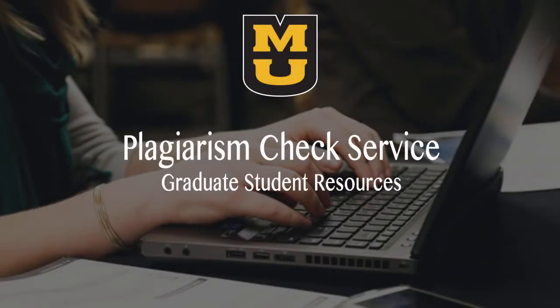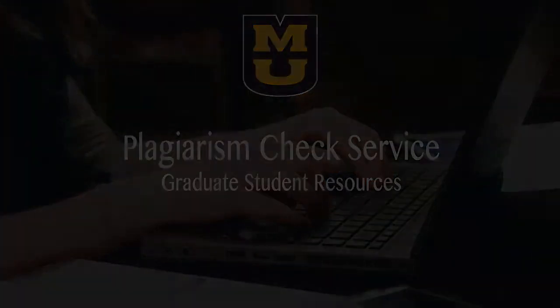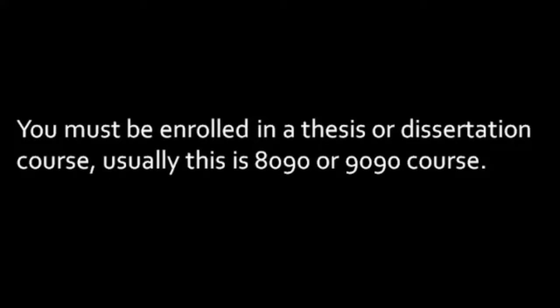This video shows you how to use the Plagiarism Check Service. To use this service, you must be enrolled in a thesis or dissertation course. Usually these courses are numbered 8090 or 9090.